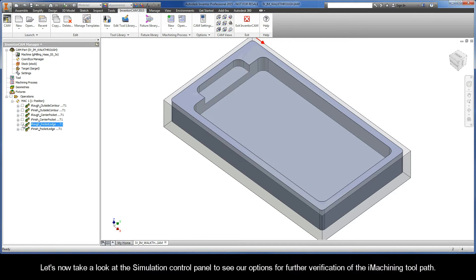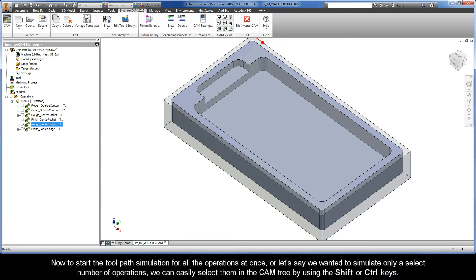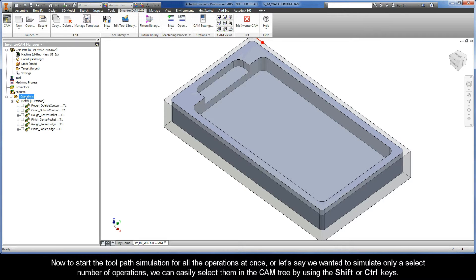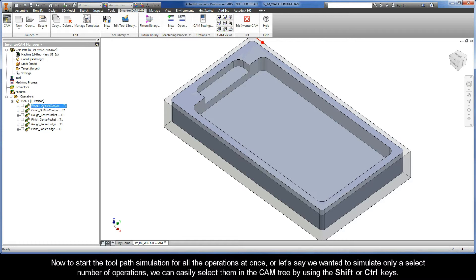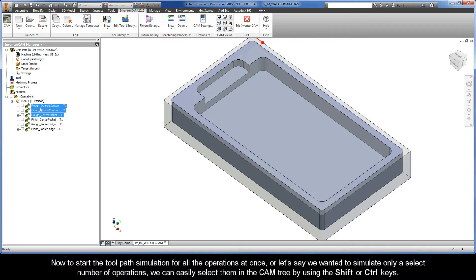Let's now take a look at the simulation control panel to see our options for further verification of the iMachining toolpath. To start the toolpath simulation for all the operations at once, or if we wanted to simulate only a select number of operations, we can easily select them in the CAM tree by using the shift or control keys.